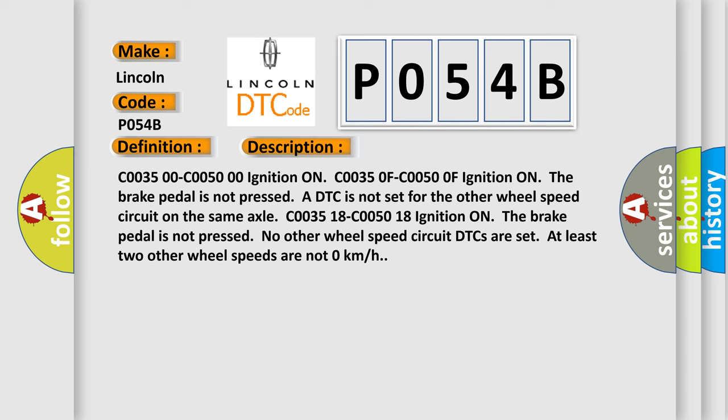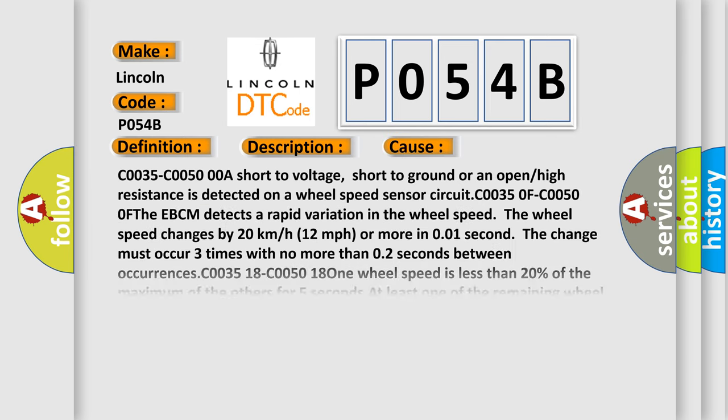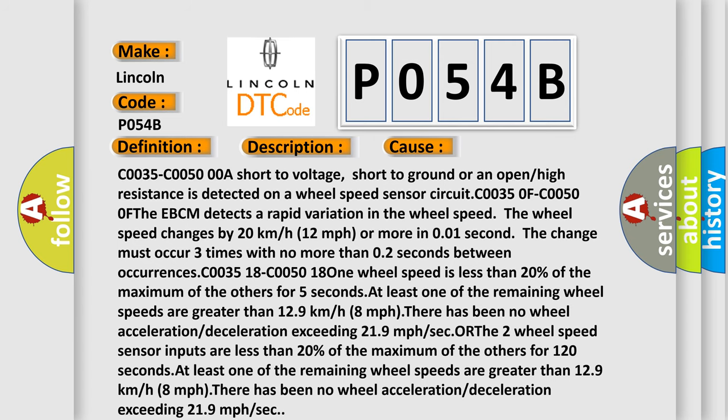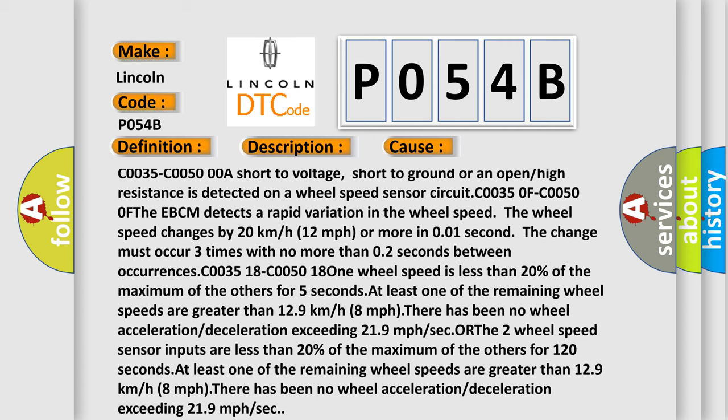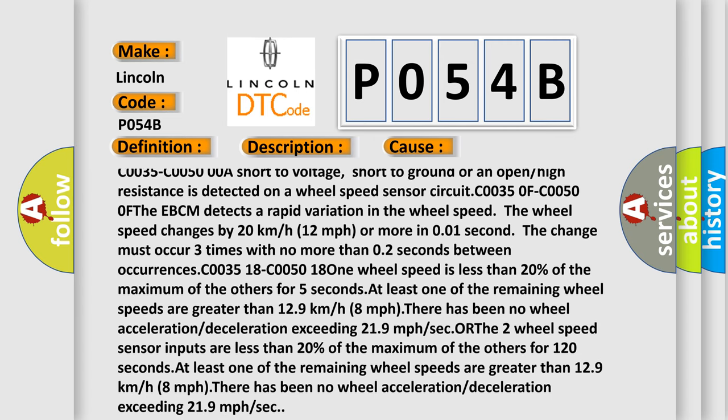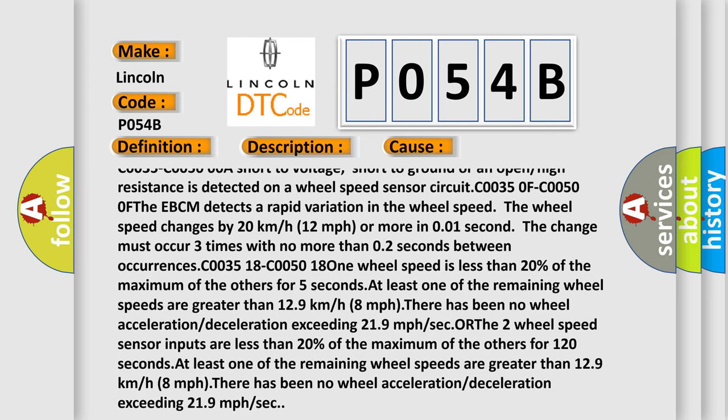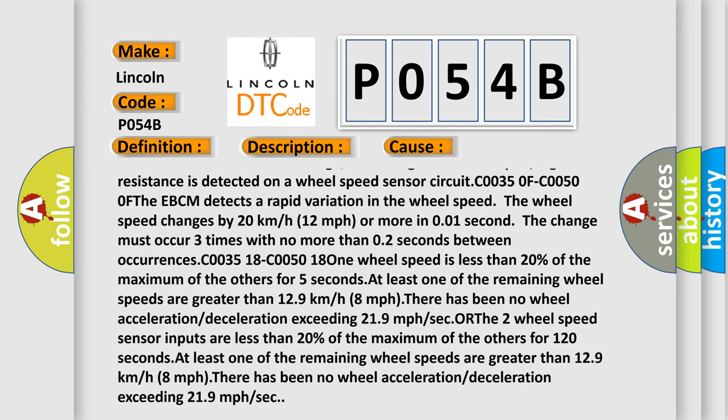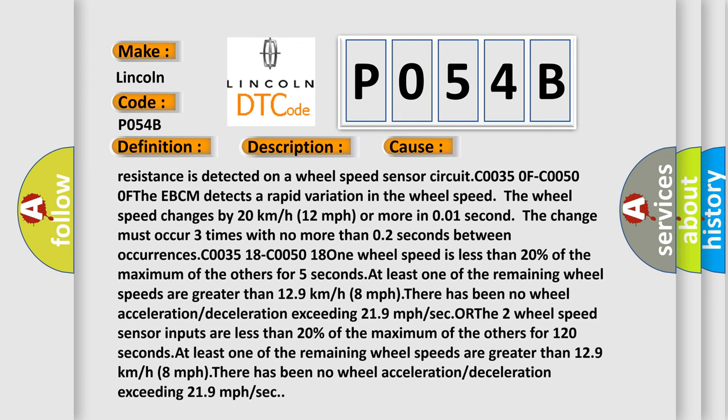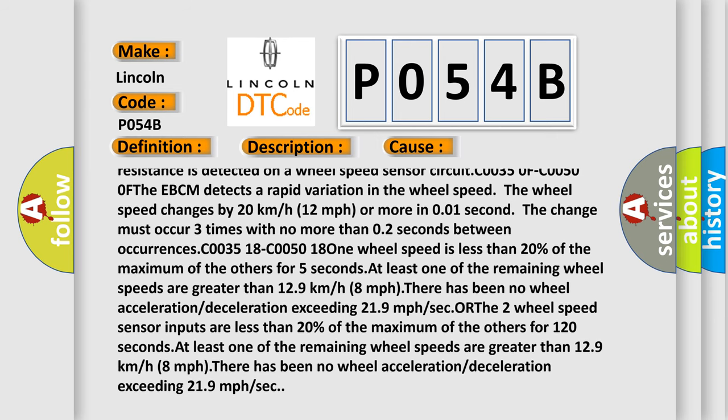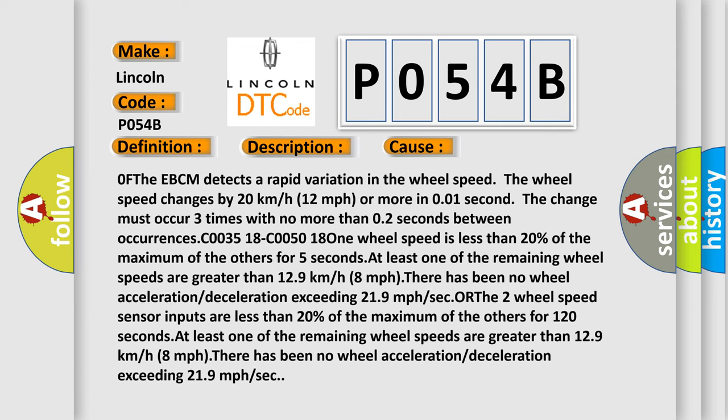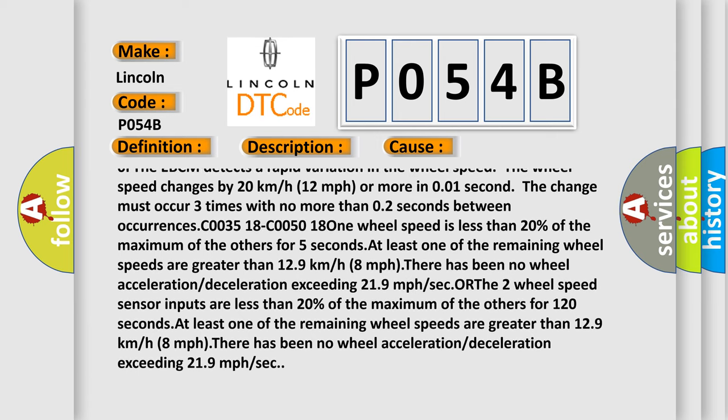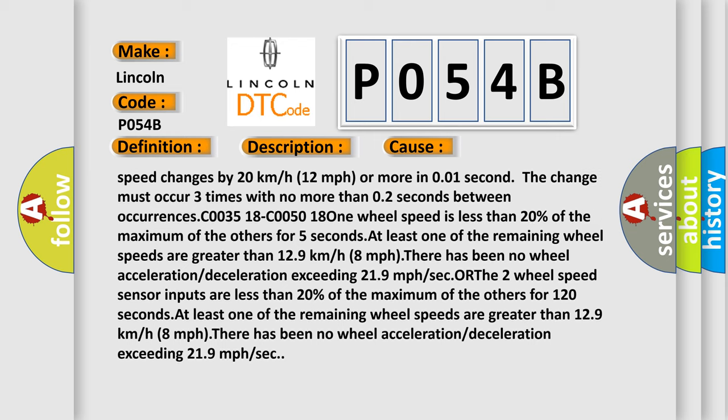This diagnostic error occurs most often in these cases: C0035 C0050 0A short to voltage, short to ground or an open or high resistance is detected on a wheel speed sensor circuit. At C0035 0F C0050 0F, the EBCM detects a rapid variation in the wheel speed. The wheel speed changes by 20 km/h (12 mph) or more in 0.01 seconds. The change must occur three times with no more than 0.2 seconds between occurrences.